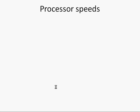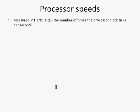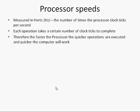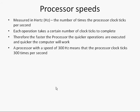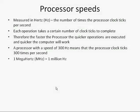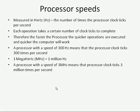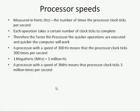Now processors have different speeds. They are measured in Hertz or Hz for short and Hertz is the number of times the processor clock ticks per second. All processors have a little clock in there and each operation that the processor needs to do takes a certain number of clock ticks to complete. Therefore the faster the processor the quicker operations are executed and the quicker your computer will work. A processor with a speed of 300 hertz means that the processor clock ticks 300 times per second. A megahertz is a million hertz. So a processor with a speed of 3 megahertz means that the processor clock ticks 3 million times per second.